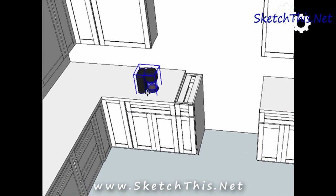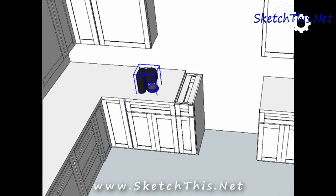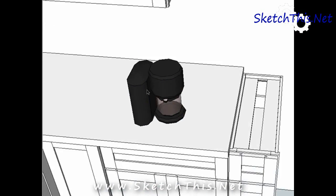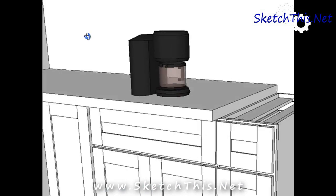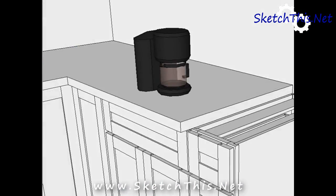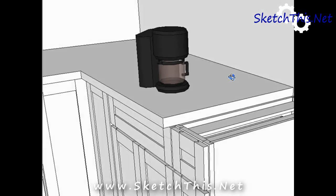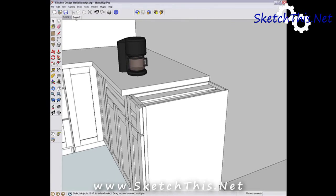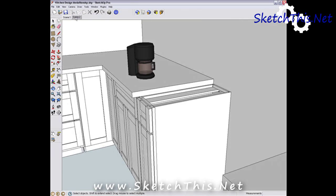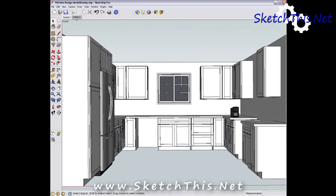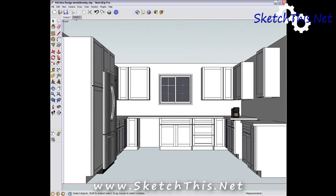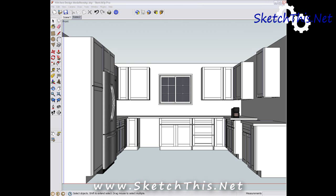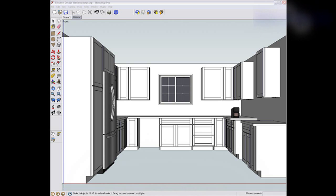So to summarize, the 3D Warehouse can be a great way to find models that you need for your design. In future videos, I'll show you how to save frequently used items right into your Google account so you don't have to go searching for regularly used models every time. I will also show you how to use the 3D Warehouse as a great collaboration tool for your designs. Thanks for watching.